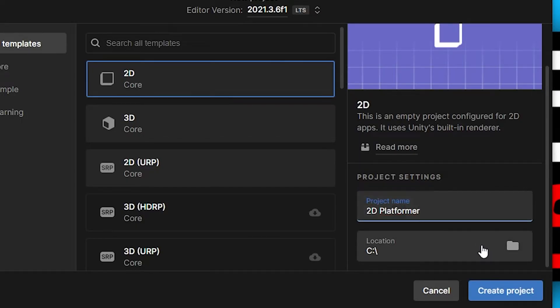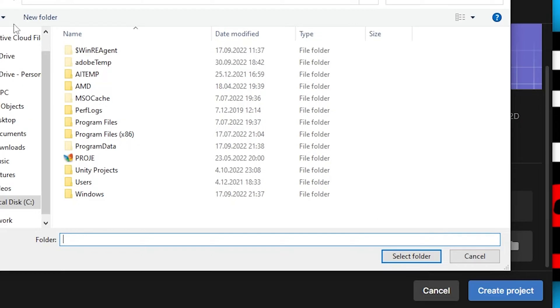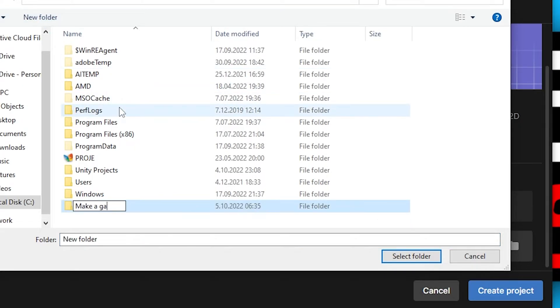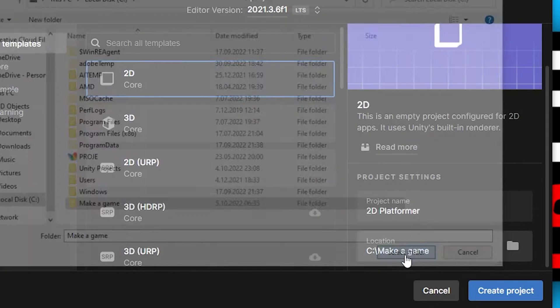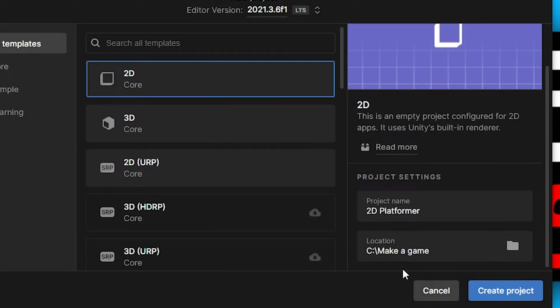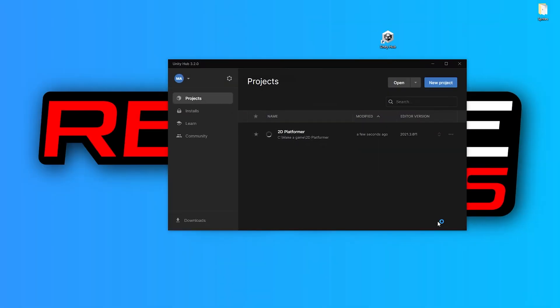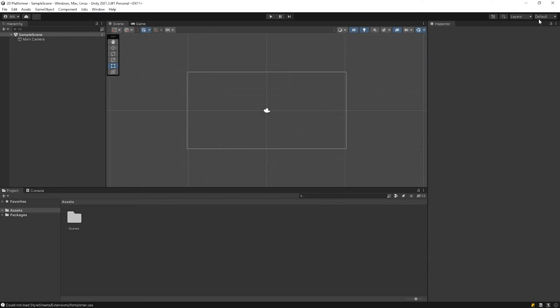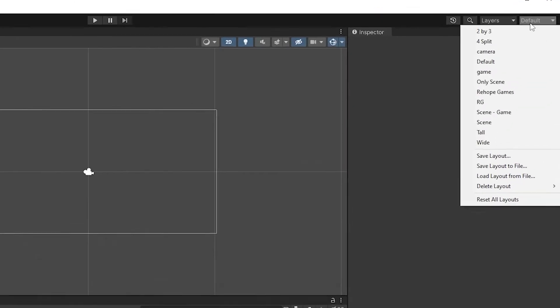We need to determine the location where the project will be created. I will create a new folder named make a game and I select it for the project location. Click on create project button. That may take some time to create the project. Our project has been created.